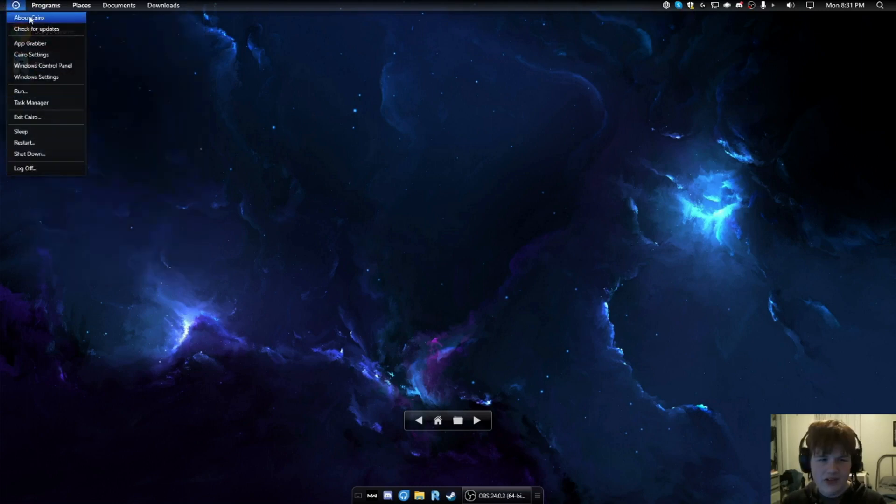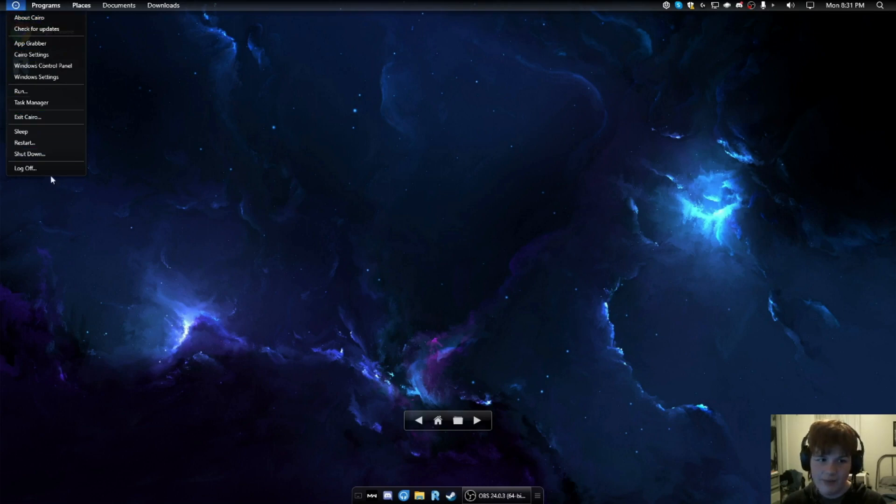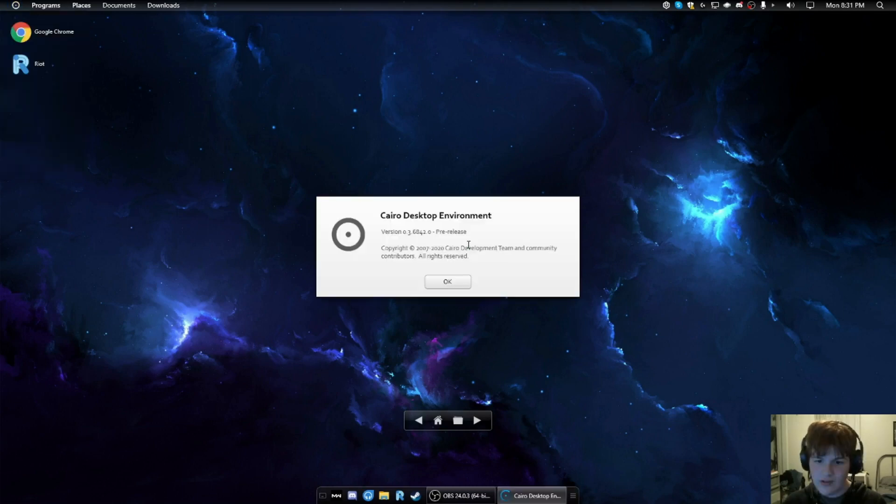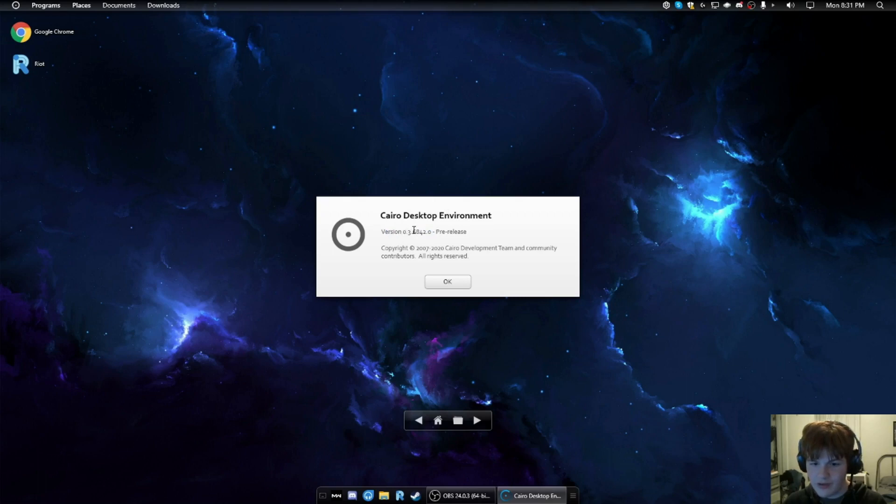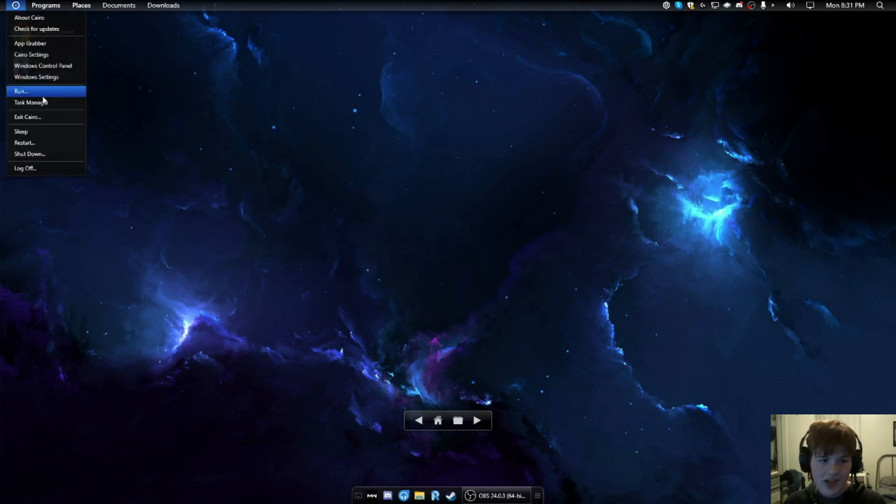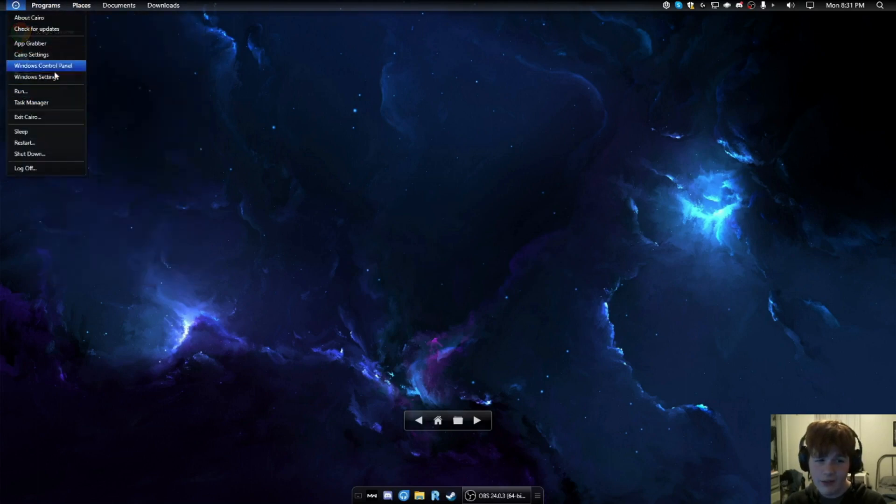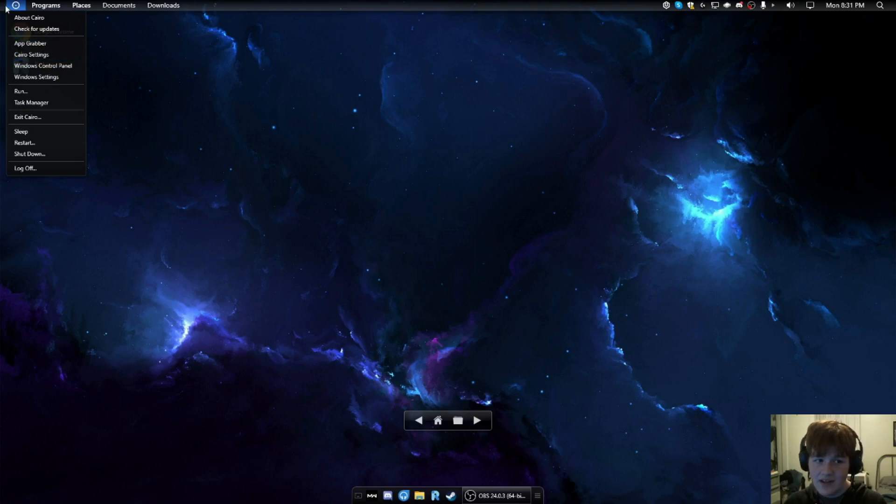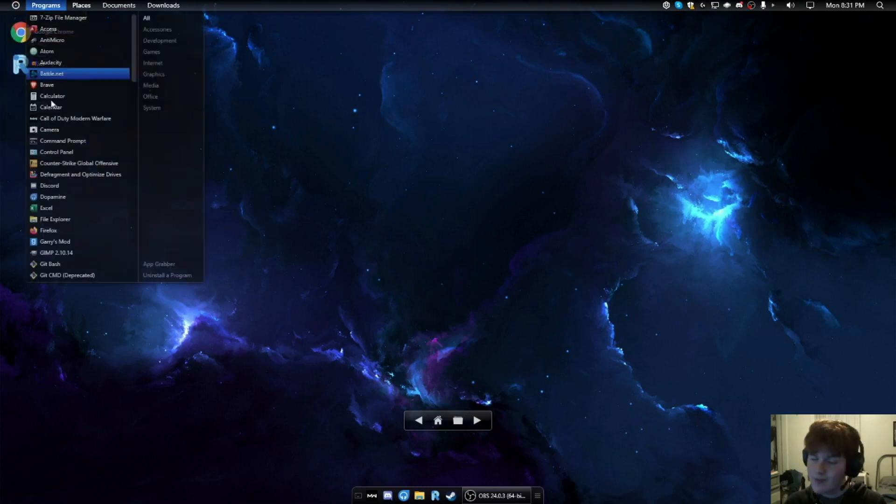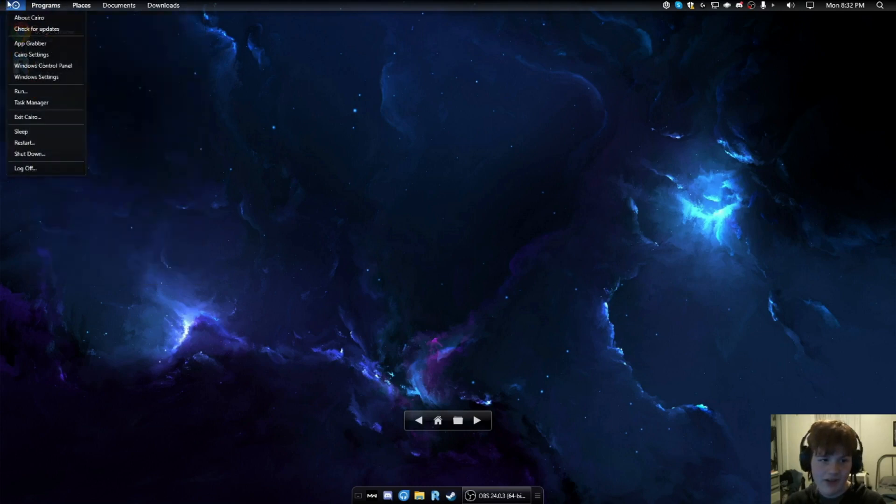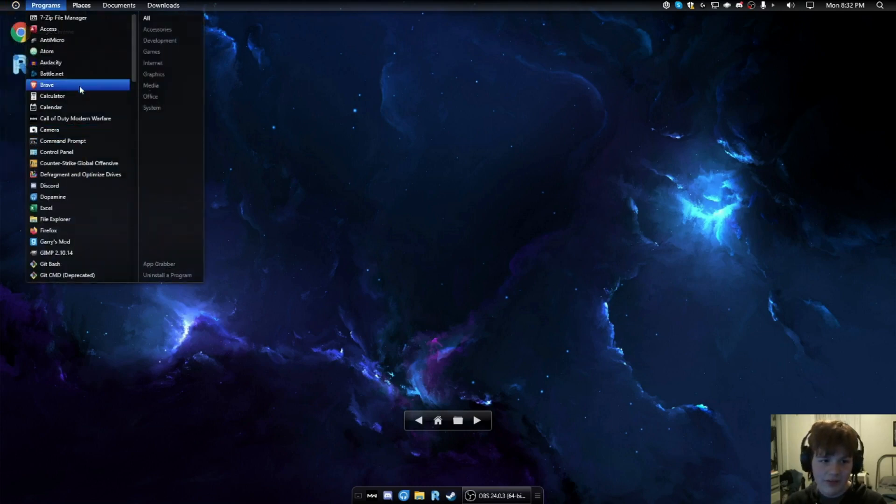Up here, we got this Cairo menu. This is ripped straight out from macOS. If we go to About Cairo, this is version 0.3.6842.0 free release. Anyways, macOS has like a system menu where you can access your settings and stuff like that. This is just ripped out of macOS.